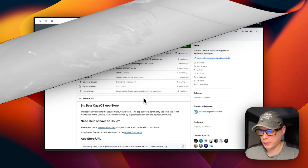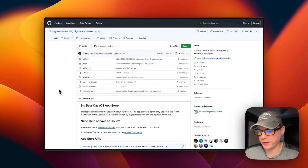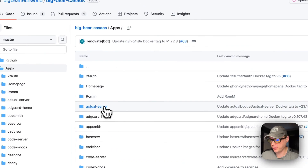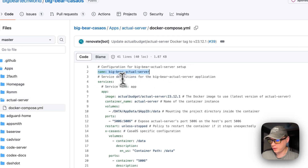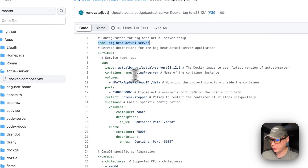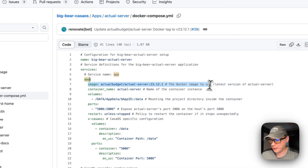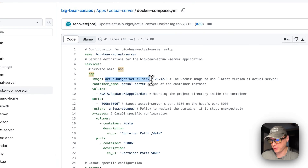Now I'm going to go into the apps and find Actual Server. The CasaOS app name is called 'big-bear-actual-server.' Looking at the Docker Compose: the service is called 'app,' the image is pulled from Docker Hub — it's 'actualbudget/actual-server' with the Docker image tag '23.12.1'.